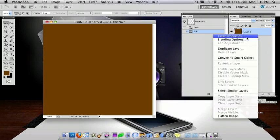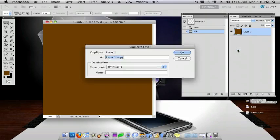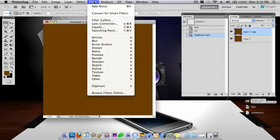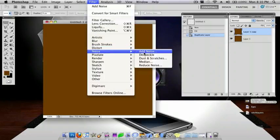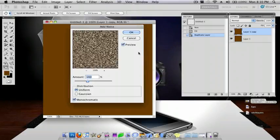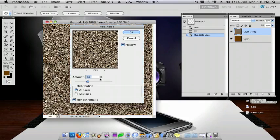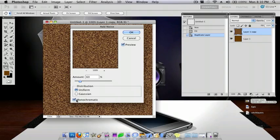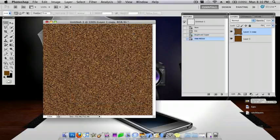And now you want to duplicate this layer. Now you want to do Filter, Noise, Add Noise. You want the amount to be 60. You want it to be Uniform, and then you want Monochromatic checked. Press OK.